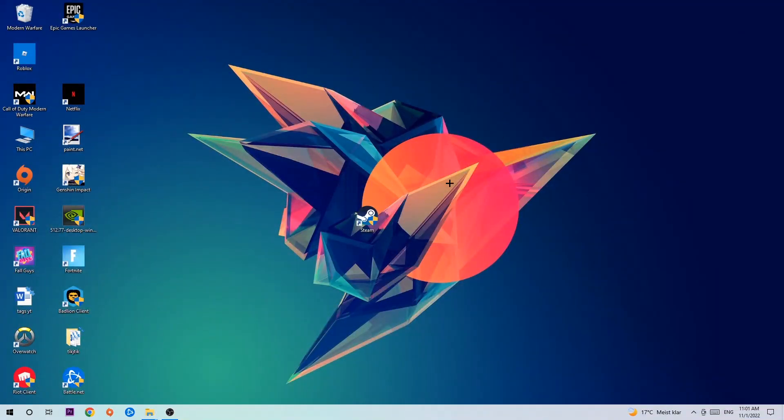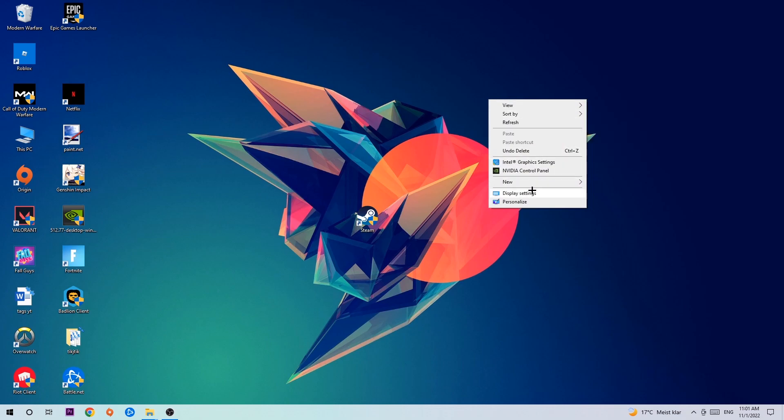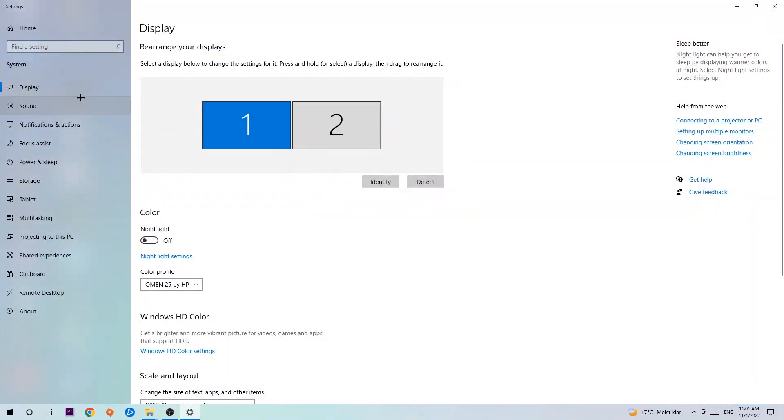Afterwards, search for an empty spot on your desktop and right-click. Simply navigate to the very bottom where it says display settings and hit that. Stick on display.